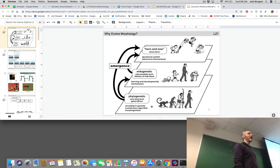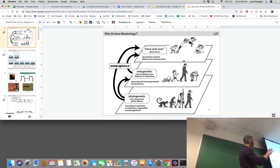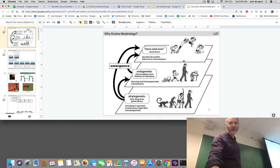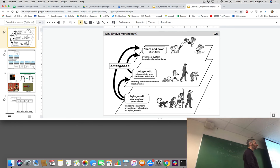If we take a snapshot at any one moment in an ontogenetic trajectory, we can ask about the very short-term sensor-motor coordination going on at that point — the timescale of seconds or minutes. Ontogenetic timescale is months or years. Phylogenetic timescale is thousands or millions of years. There is change occurring in any one organism, but it's change occurring at different timescales.